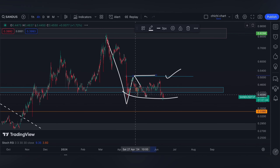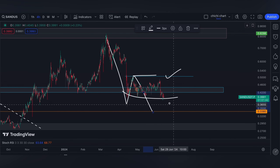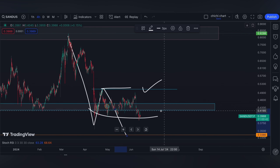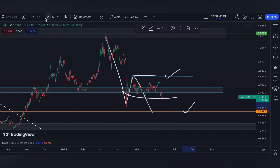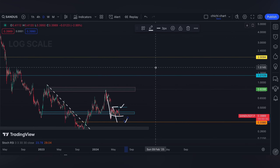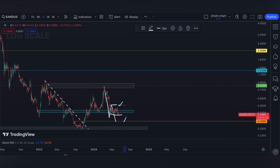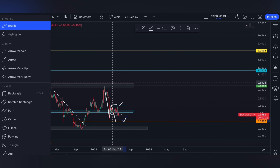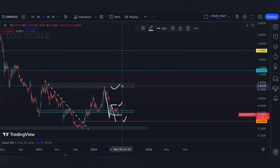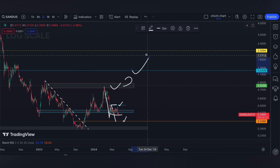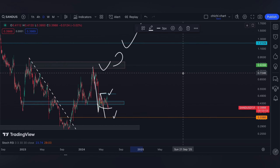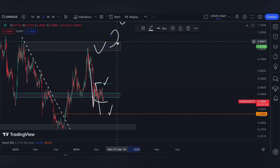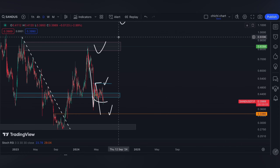Failure to break out at this resistance level means this can be a clear lower high, with a target support around the orange line. This level is where it can potentially bounce back strong. The target resistance for SAND — the major one — will remain at its previous high around 80 to 88 cents.